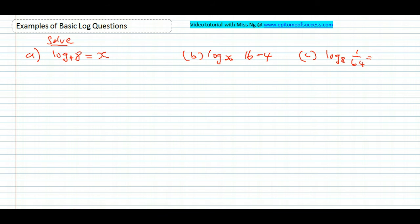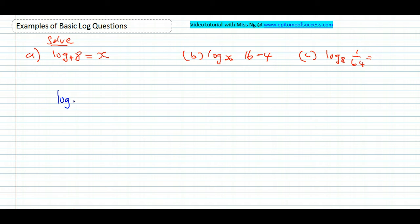Now let's have a quick recap of the basics of the laws of logarithm that I taught you earlier in the first video. A quick recap of the formula — you're going to have to make use of this formula, so I'm going to do a very quick recap.